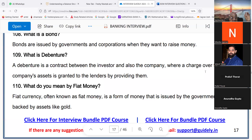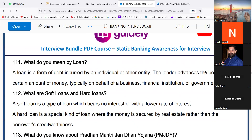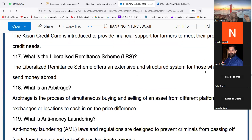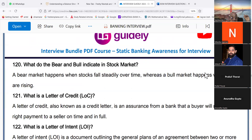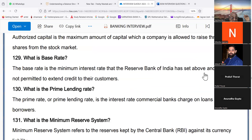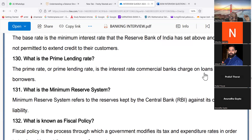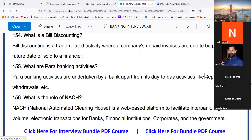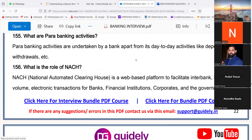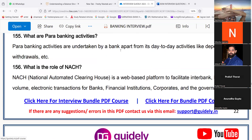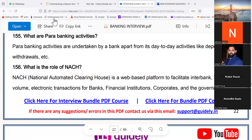We have studied up to page 110 yesterday. Anybody remembers up to what we have studied? We have studied anti-money laundering, bear and bull. We have also completed letter of credit. Yes, we have studied letter of credit — sir, page 140. 155? Para banking activities. Now we will start from page 156. Very good. Start.